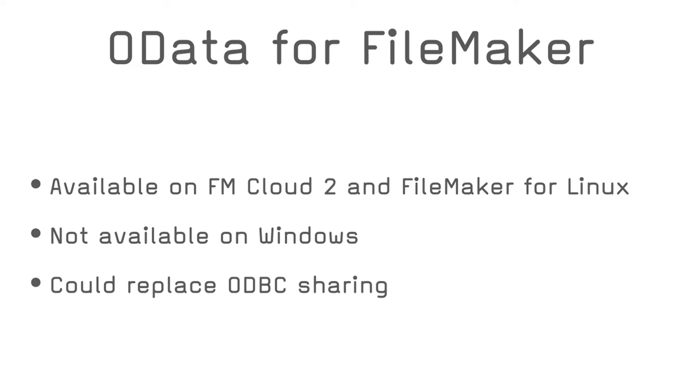OData is supported in FileMaker Cloud 2 and in FileMaker Server for Linux. Unfortunately, not on Windows. In some ways, OData could completely replace the need to have ODBC sharing. There is no need to install ODBC drivers and no need to open special ports in firewall.